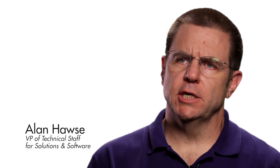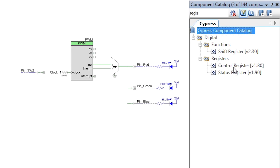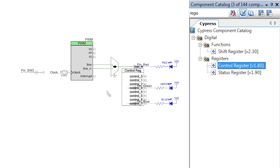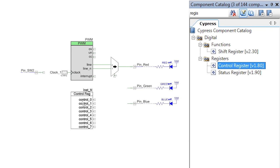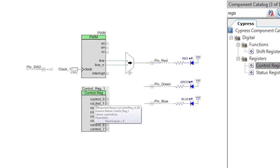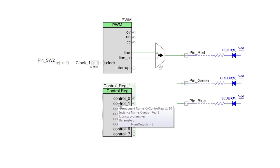My name is Alan Hawes and this is PSOC 101. The status register lesson shows how to get information out of the hardware. The control register works the other way. It allows the firmware to generate control signals for use in the hardware.